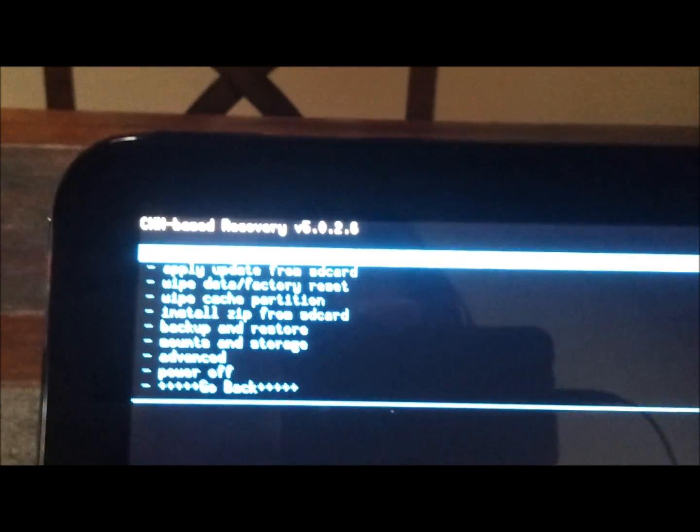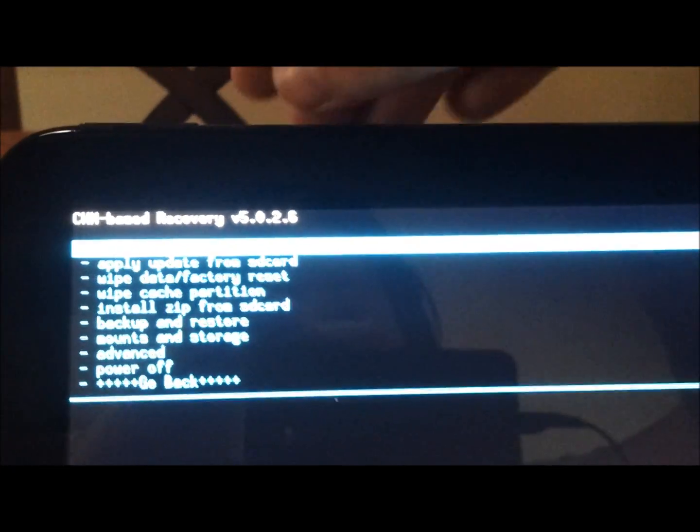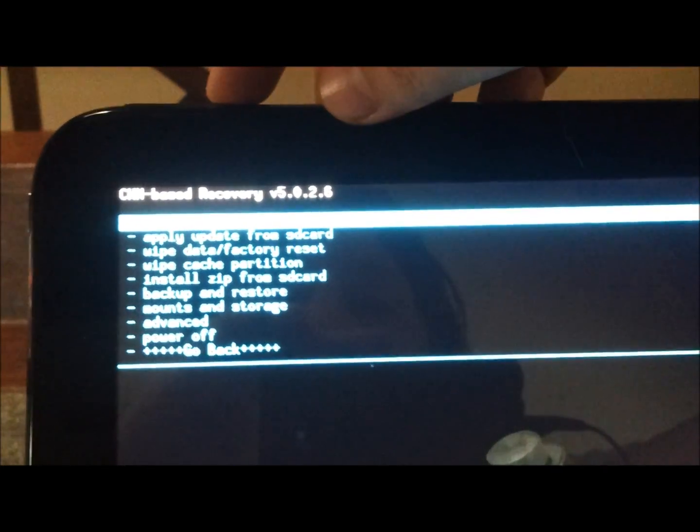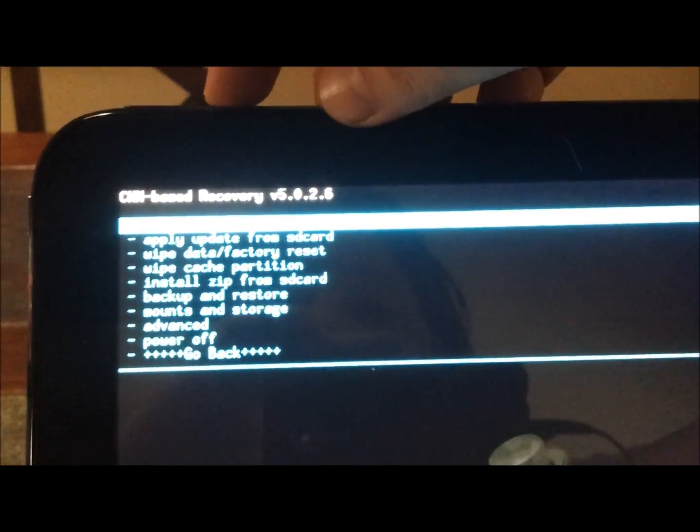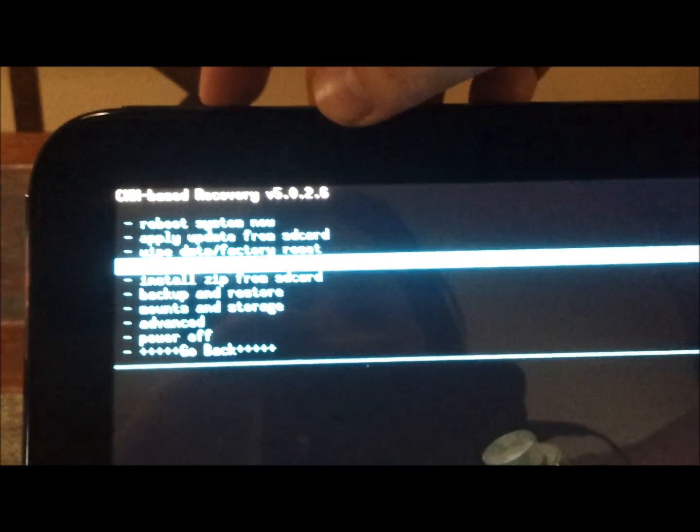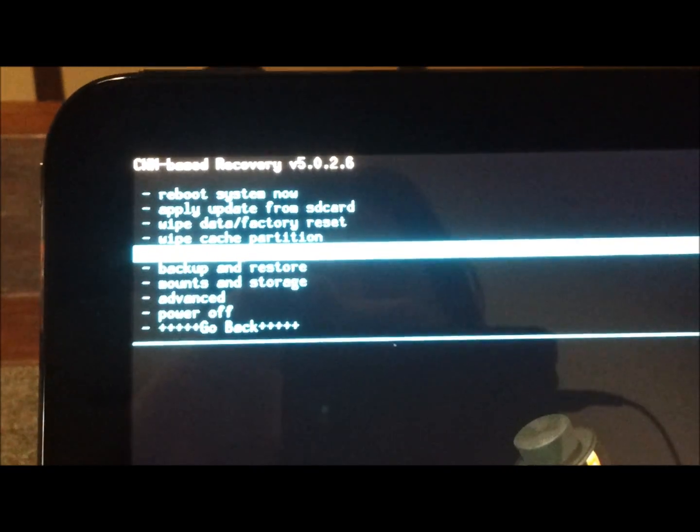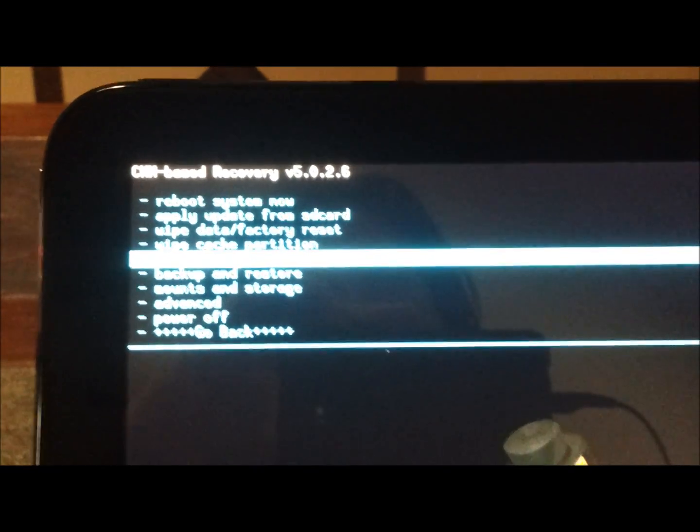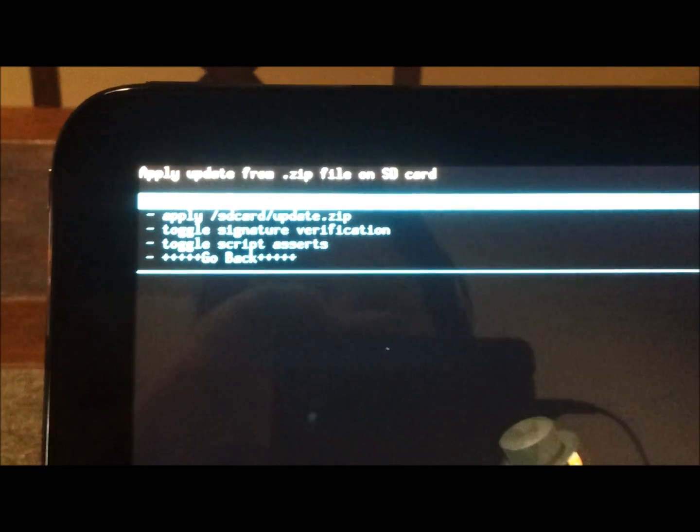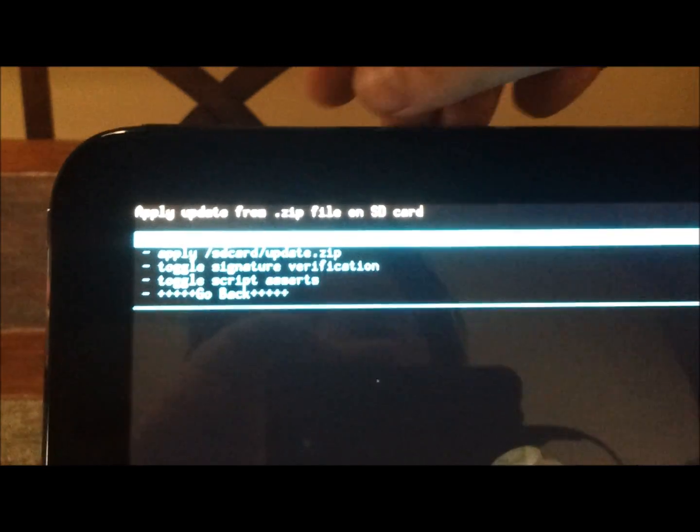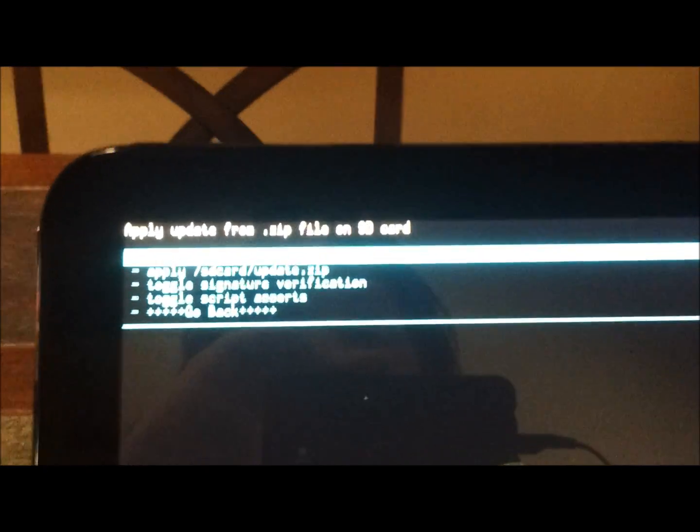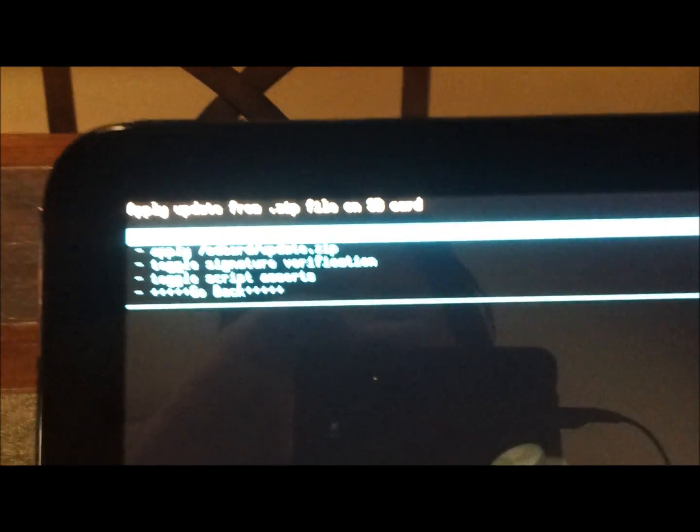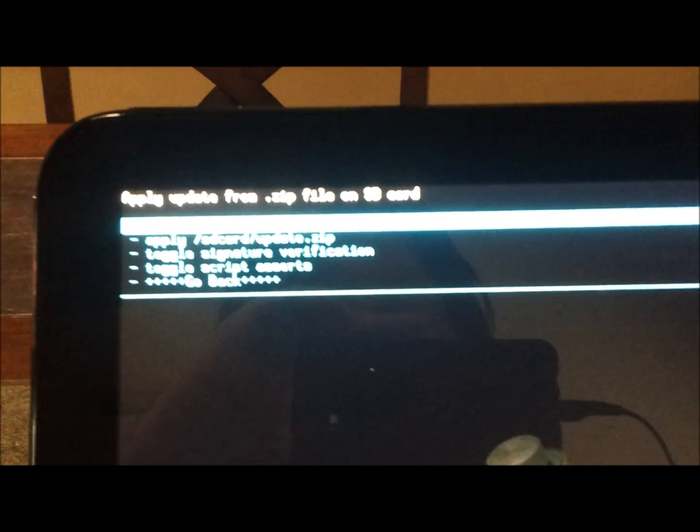And it gives us some options. We want to apply, update, or rather install zip from SD card. That's the fifth option. We want to choose zip from SD card. That's the top option.